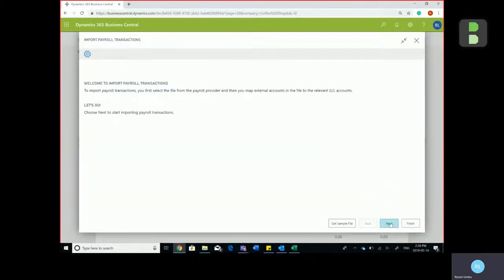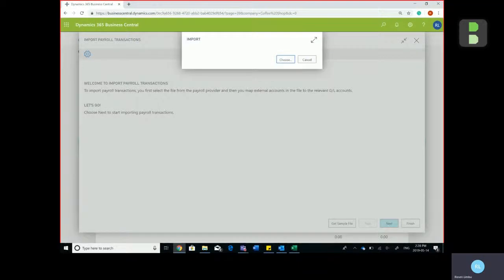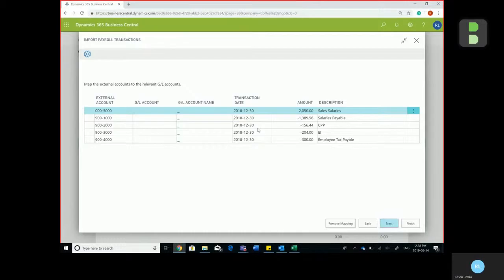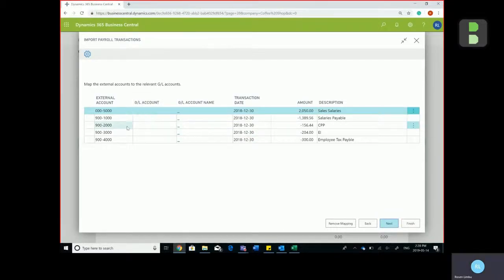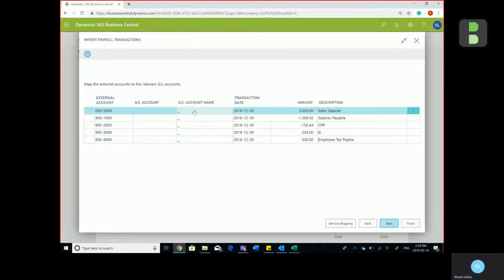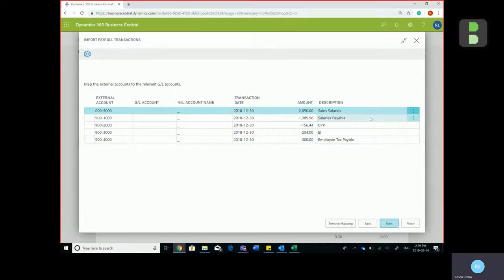Click on next, choose the file. You will see here on the left side will be your external account that you receive from your Ceridian account, the transaction date, amount, and the description.